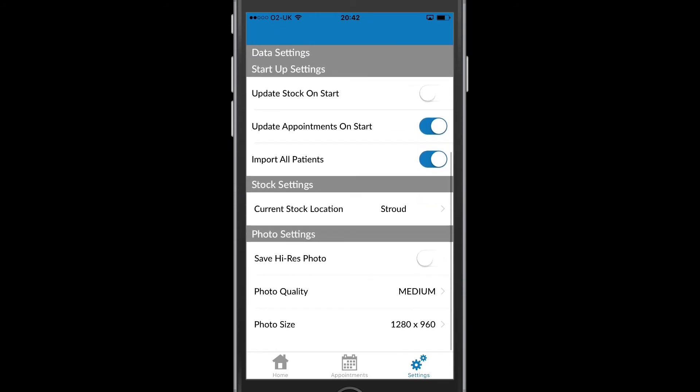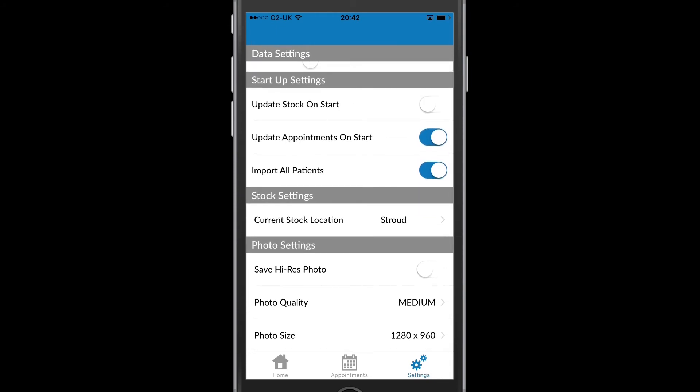The next setting is Stock Settings. This will default to my currently set up working profile. My current location is Stroud, so any stock I have set in Stroud will appear in this app.